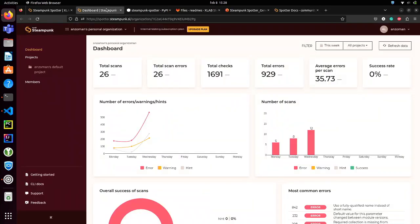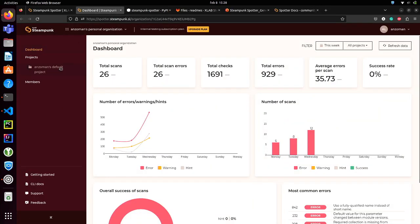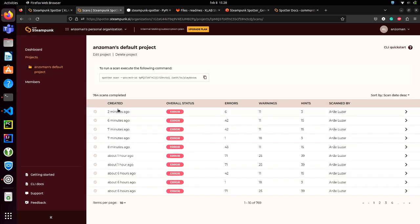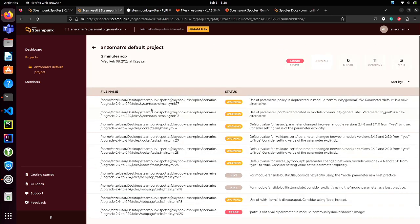You can go back to the Spotter app, where you have organizations and projects. If I go into my personal project, you can see I've been doing some scans lately. If I go to a specific scan, you can see what's happening, and this can help you track your progress over time.